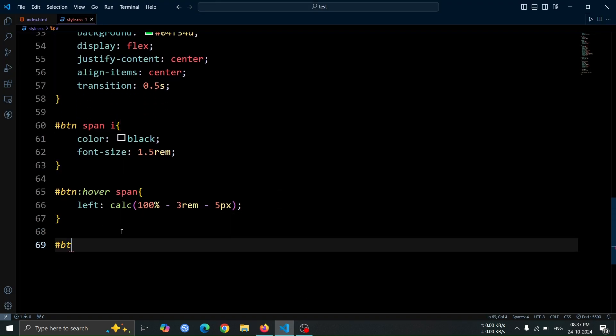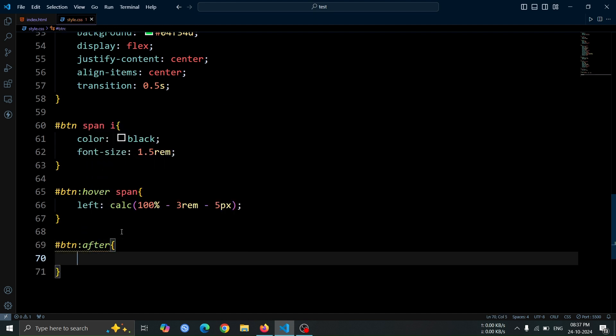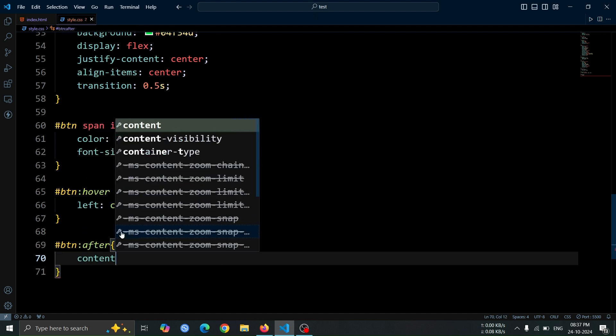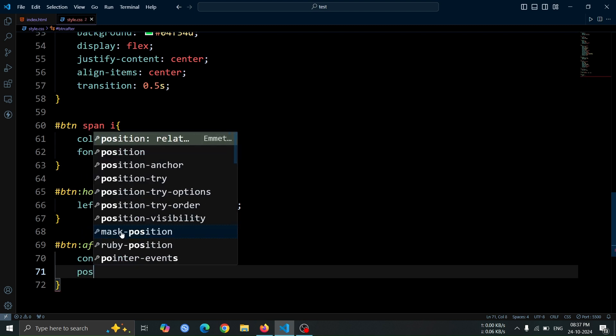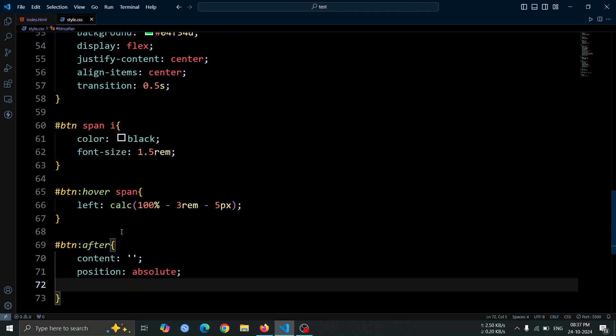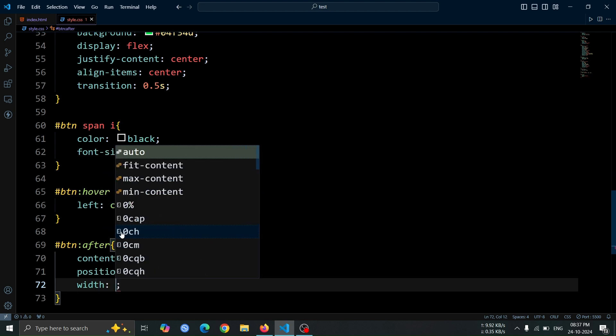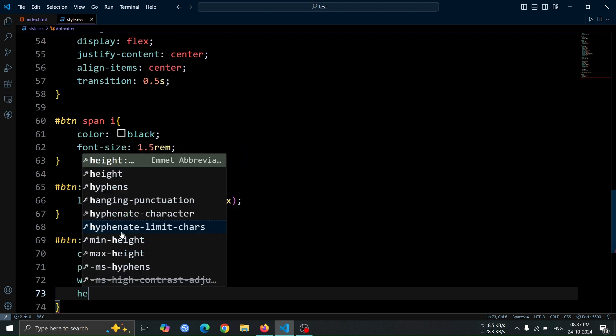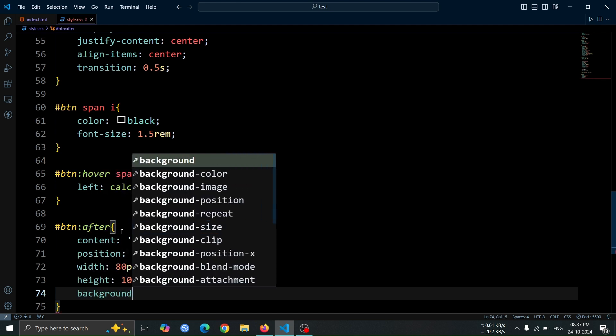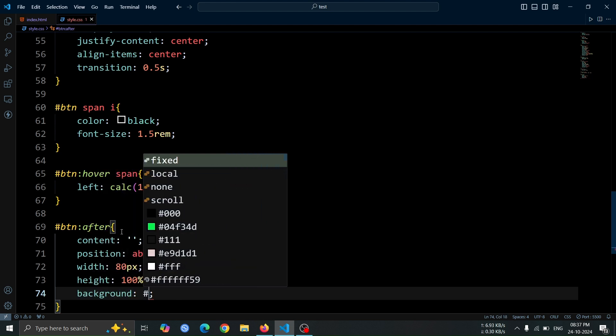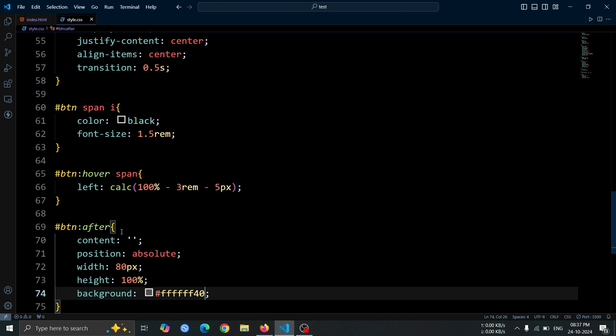Now, let's add an after pseudo-element to the anchor tag. Set its content to an empty string, so it doesn't display any text. Set position to absolute to position it within the anchor tag. Give it a width of 80 pixel and a height of 100% to span the full height of the button. Finally, set the background color to #6f40, which gives it a semi-transparent white overlay. Open the browser, and you should see a transparent white box positioned in the middle of the button.